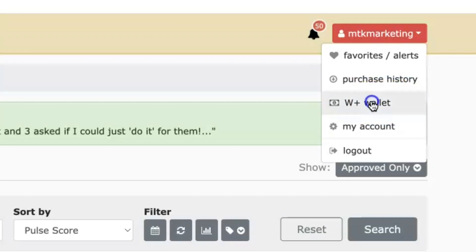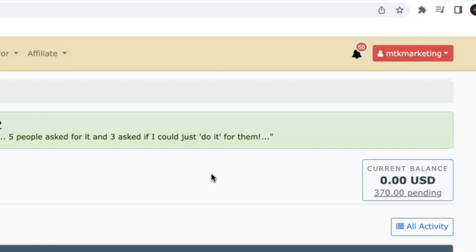Once you're there, the only requirement for getting your commissions is you have to add a payment method. There's PayPal and Stripe — those are the two that majority of people use. I personally prefer using Stripe, but you can also have it sent directly to your bank account. It depends on what works best for you, and depending on what country you're in, there might be some different options available. If you haven't connected any payment processor yet, it'll ask you to add one and you can make your selection.